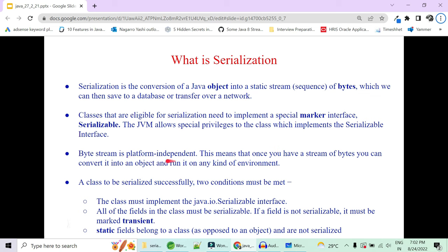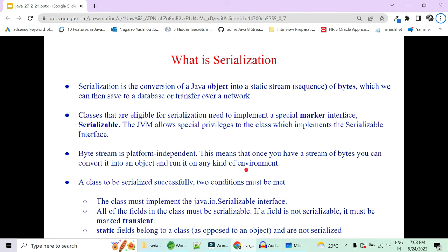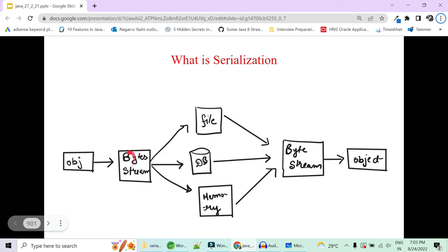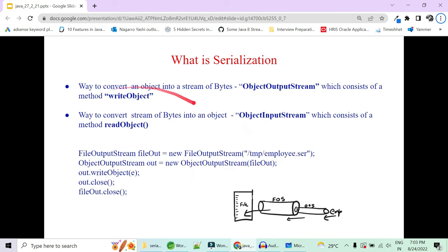A very important point: byte streams are platform independent. Once you have a stream of bytes, you can convert it into an object and run it in any kind of environment. Objects are platform dependent because they are JVM dependent, but when you convert them into byte streams they become completely platform independent.